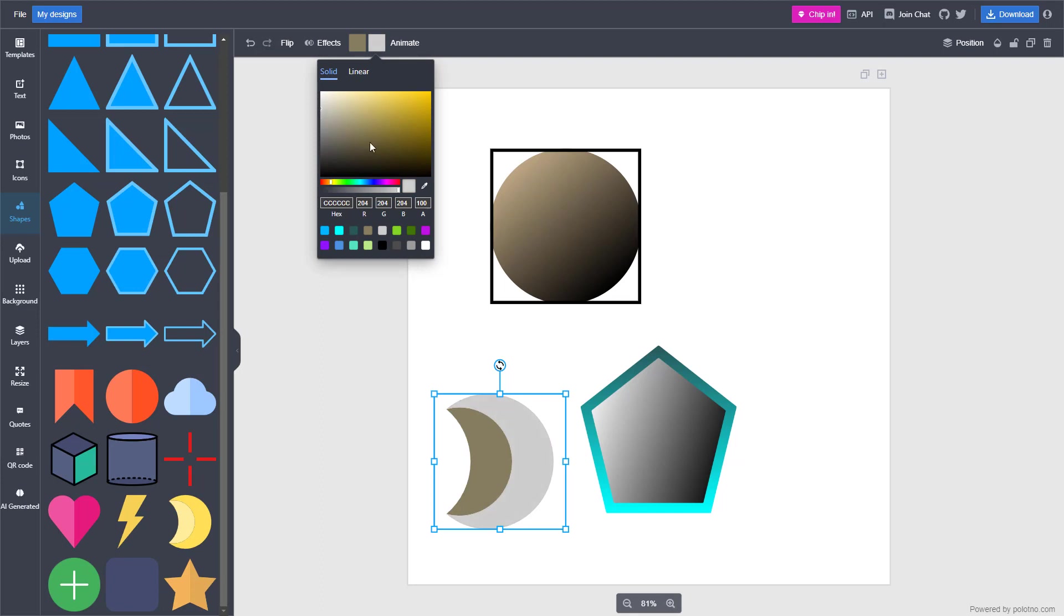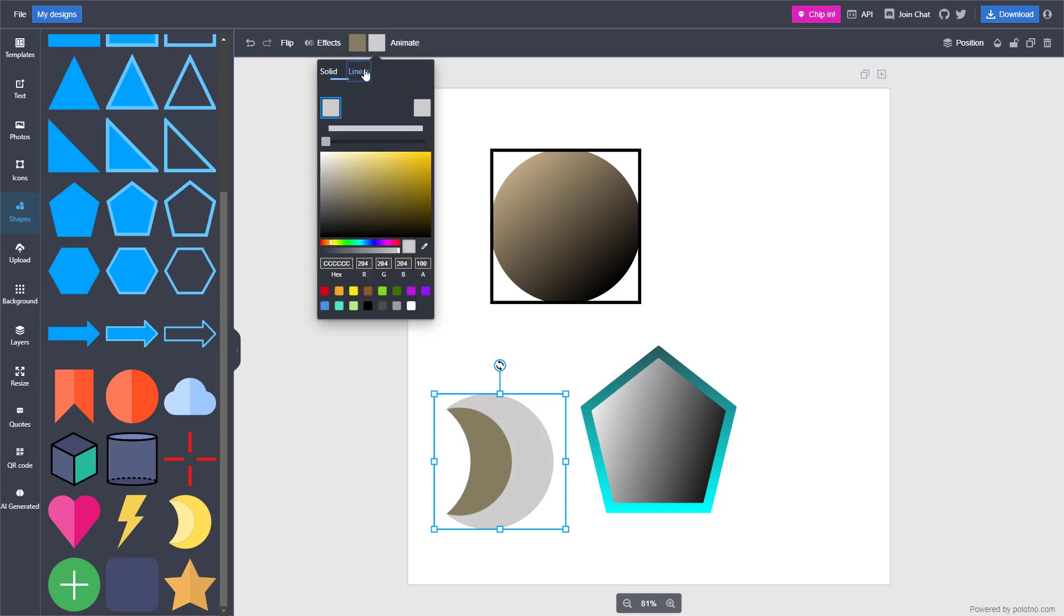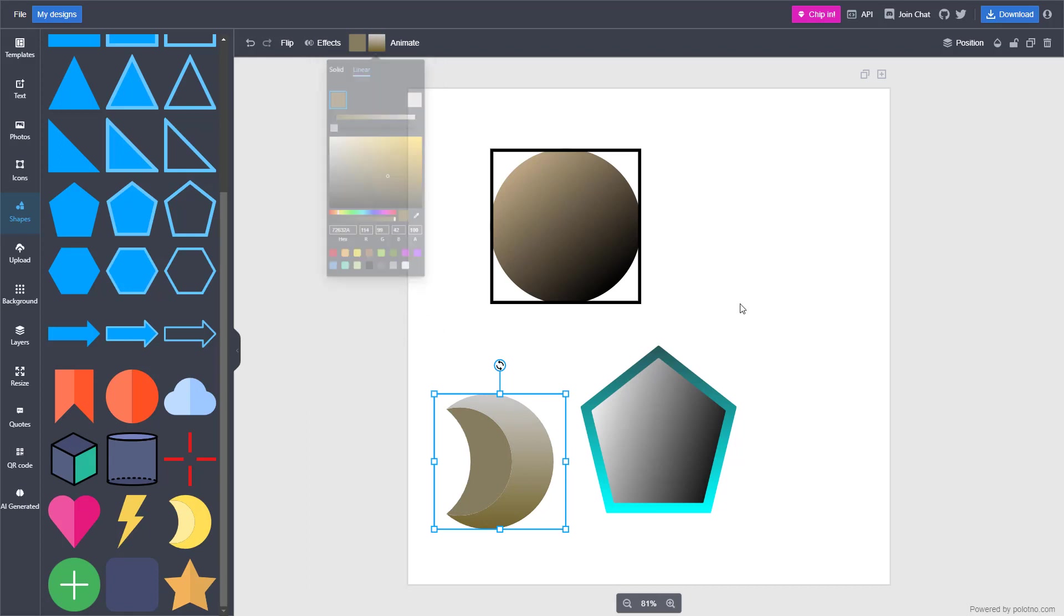This is the result that you get. You can also add a linear gradient. And that is how you can use and adjust shapes according to how you want inside PoloTno Studio.